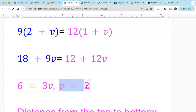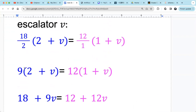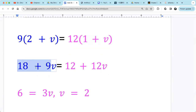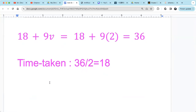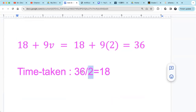Now we can find the distance. Using the right-hand side: distance equals 18 plus 9 times 2. Nine times 2 is 18, and 18 plus 18 is 36. So the distance from top to bottom is 36 steps. Now we know the escalator speed is 2 steps per second. If Katie just stands on the escalator, it takes 36 divided by 2, which is 18 seconds.